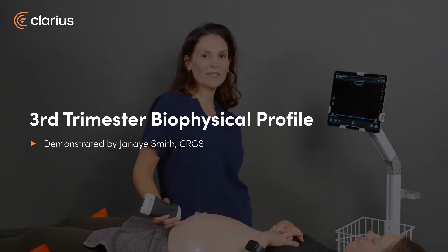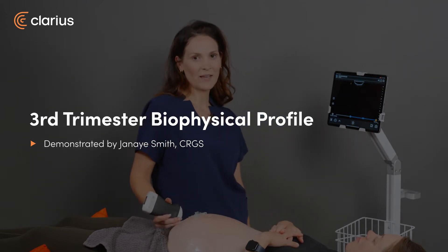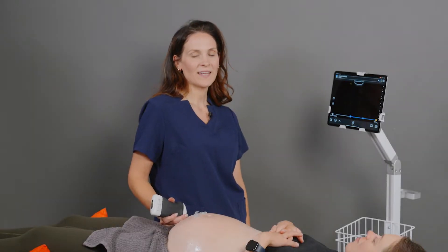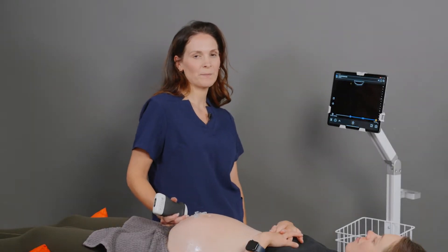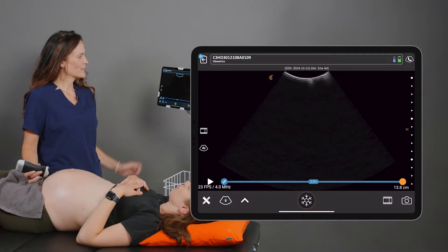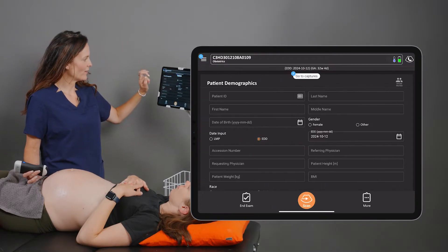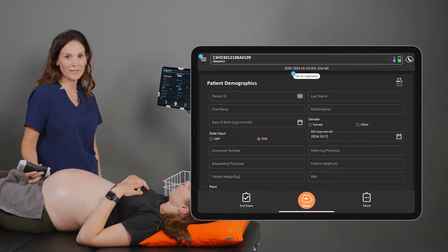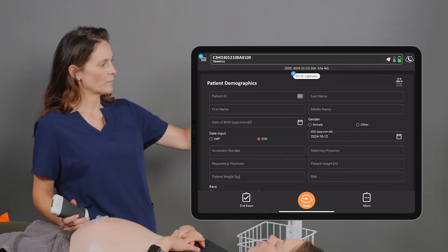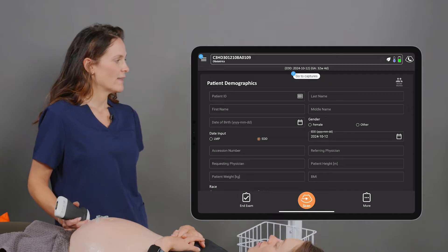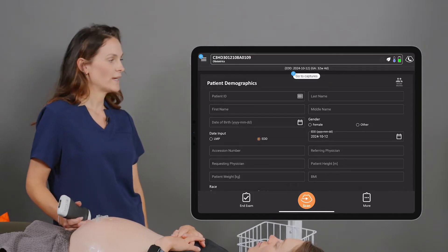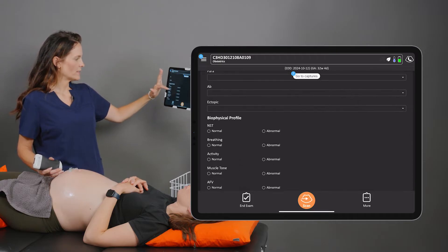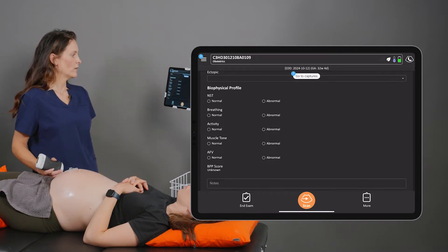Hi, I'm Janae, and today we're going to be demonstrating the ultrasound components of the biophysical profile scan. This scan is done in the third trimester and it demonstrates fetal well-being. On the patient demographics page, I've already entered the patient's due date based on her dating ultrasound. Displayed at the top of the screen, we can see that this baby is 32 weeks and four days today. If we scroll down the demographics page, we see the component for the biophysical profile.